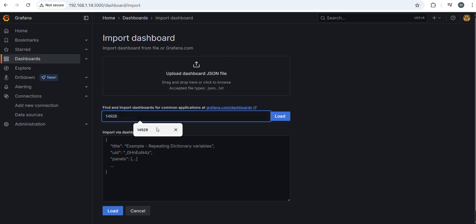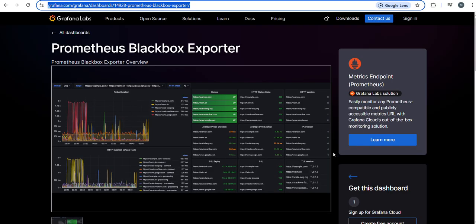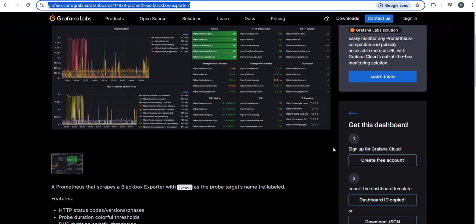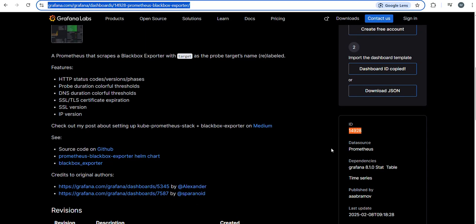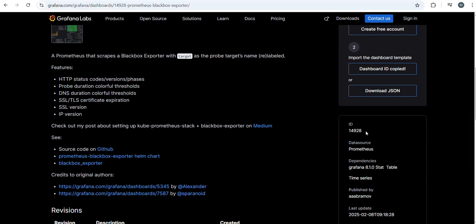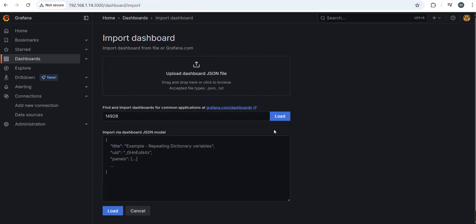Here you have to give the ID 14928. I already have given it. You can get this ID from the official website. If you scroll down, it will give you the information, the ID is 14928.